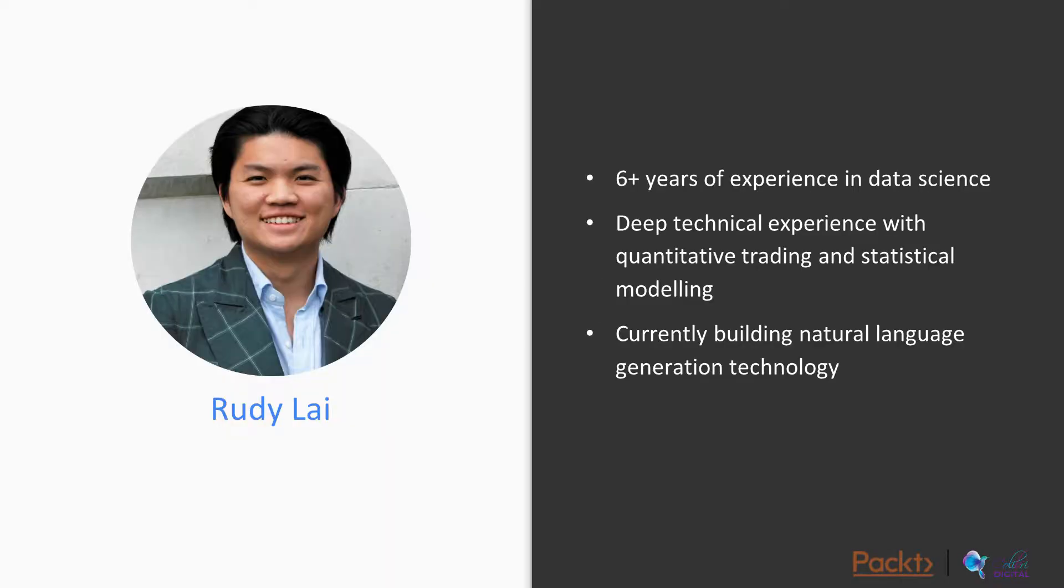So a little bit about me. I have six years of experience in data science, I have deep technical experience with quantitative trading and statistical modeling, and I'm currently building natural language generation technology.